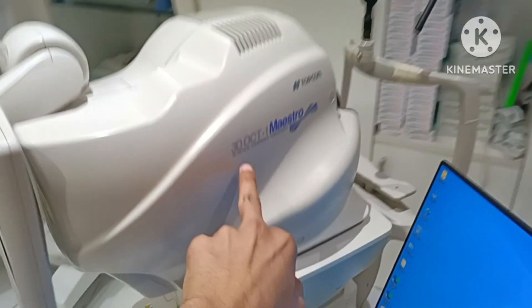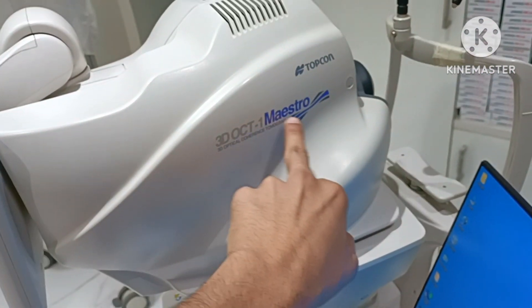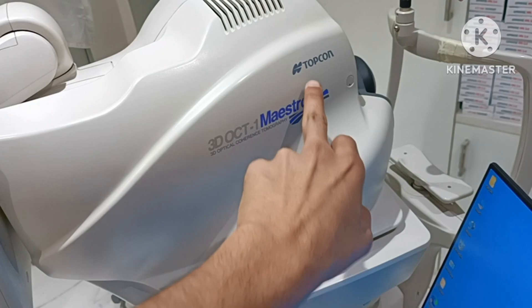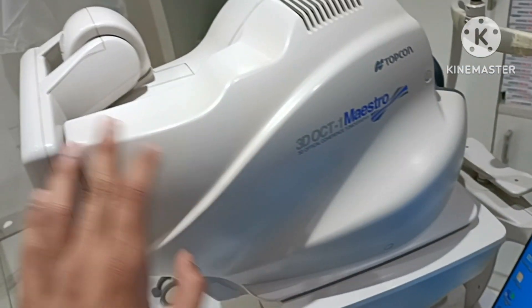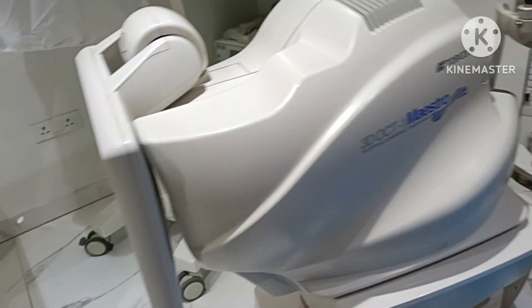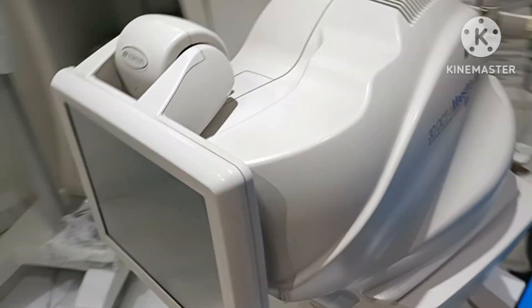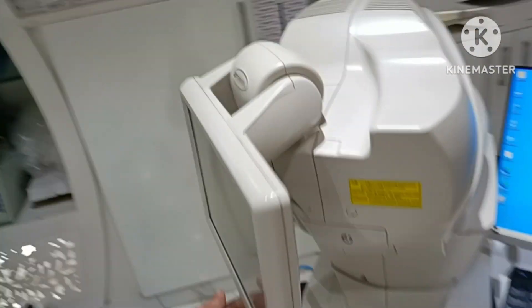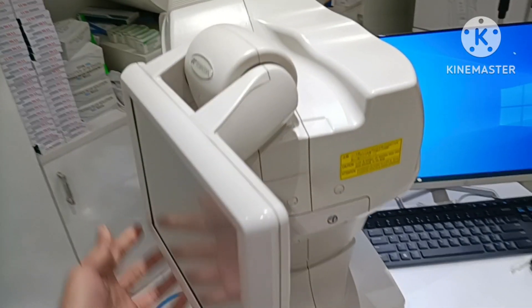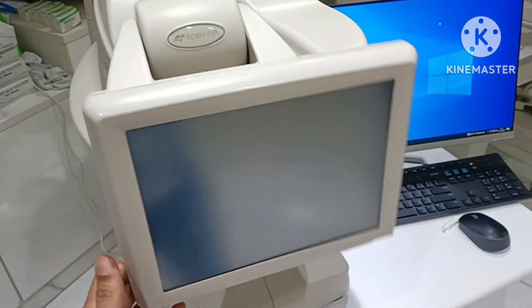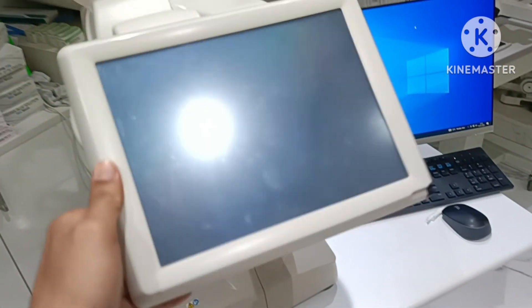3D OCT1 Master 1 Topcon without angiography, tiltable head, model 2015.